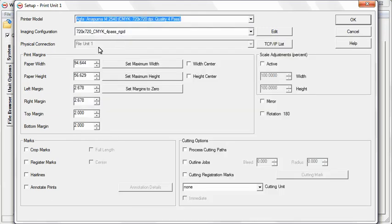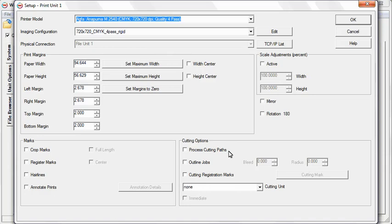Now configure the cutting options you would like to use. If you're using a file that already has a cut path associated with it, check the box next to Process Cutting Paths. If you want to generate a rectangular cutting path around each image, check the box next to Outline Jobs.